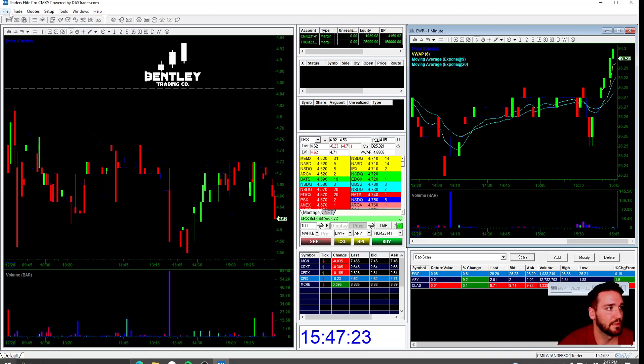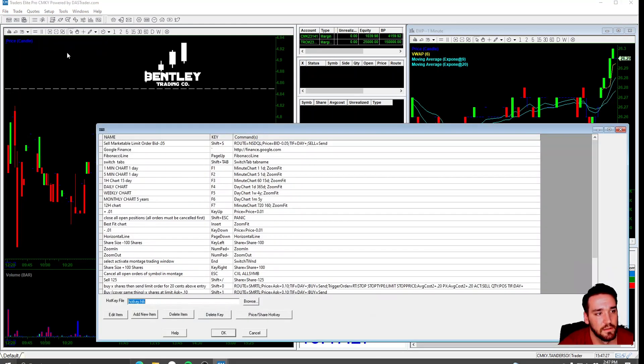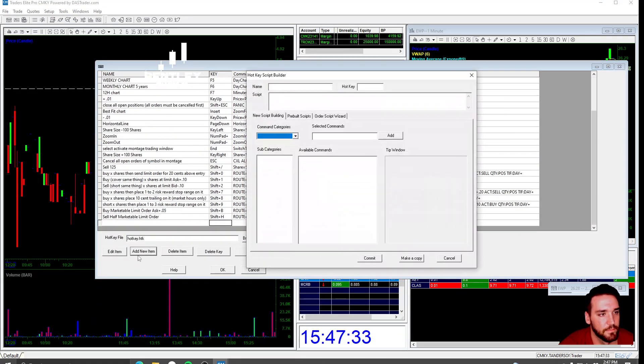In order to make hotkeys, you go up here to setup. You'll go to hotkey. You will scroll down here. You will go to add new item.